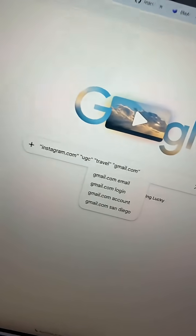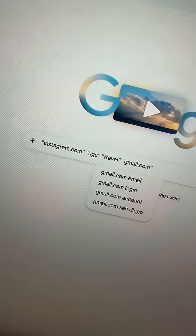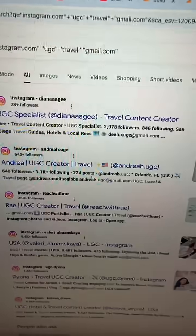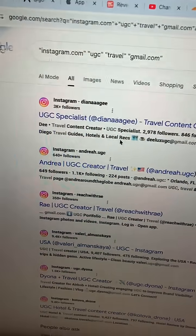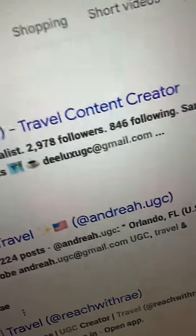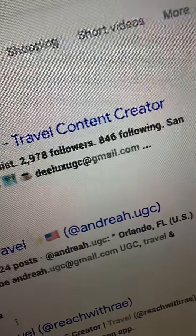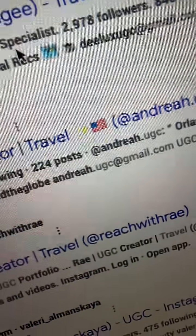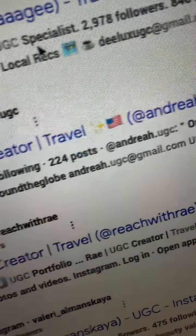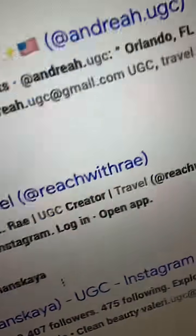What's gonna happen when you hit enter is you're going to get every single creator that has a Gmail on their bio — as you can see right here, one after another.